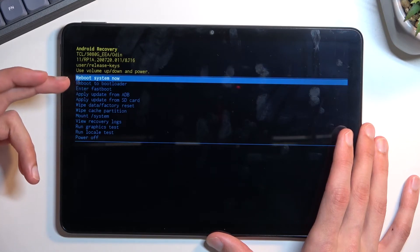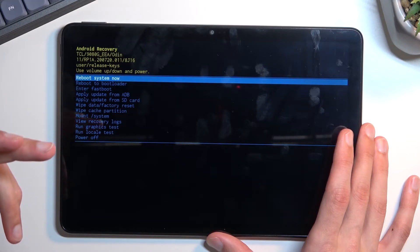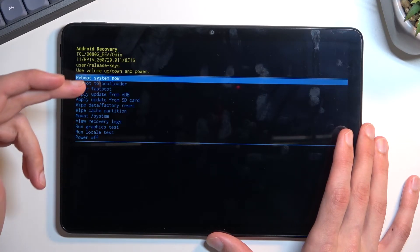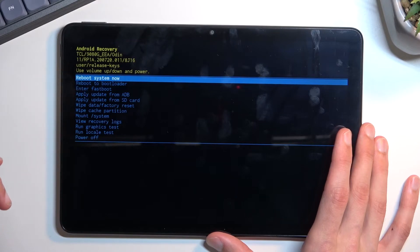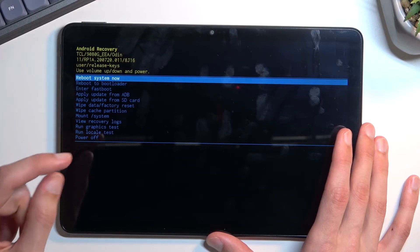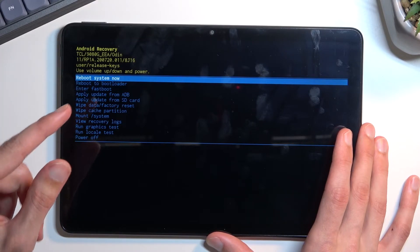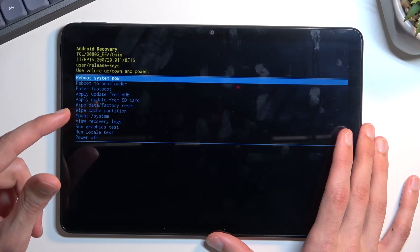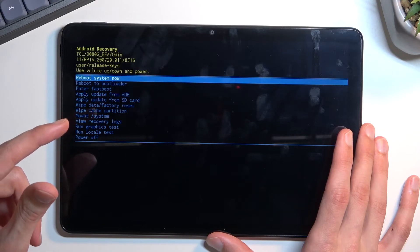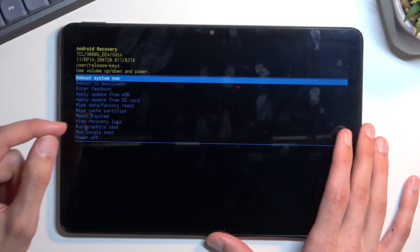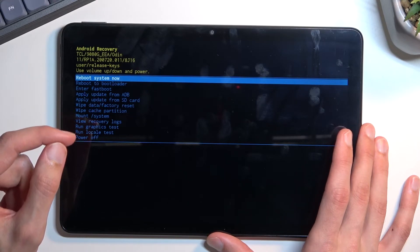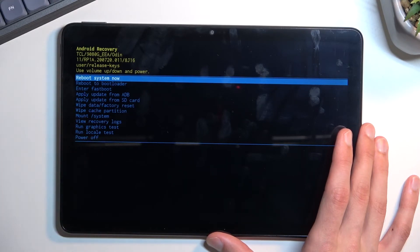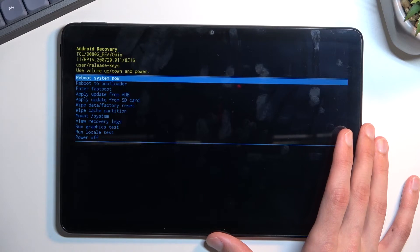We can reboot to bootloader which possibly does nothing. We can enter fastboot mode, apply updates from ADB or SD card, wipe data or cache partition, mount system, view logs, run test, and simply power off the device.